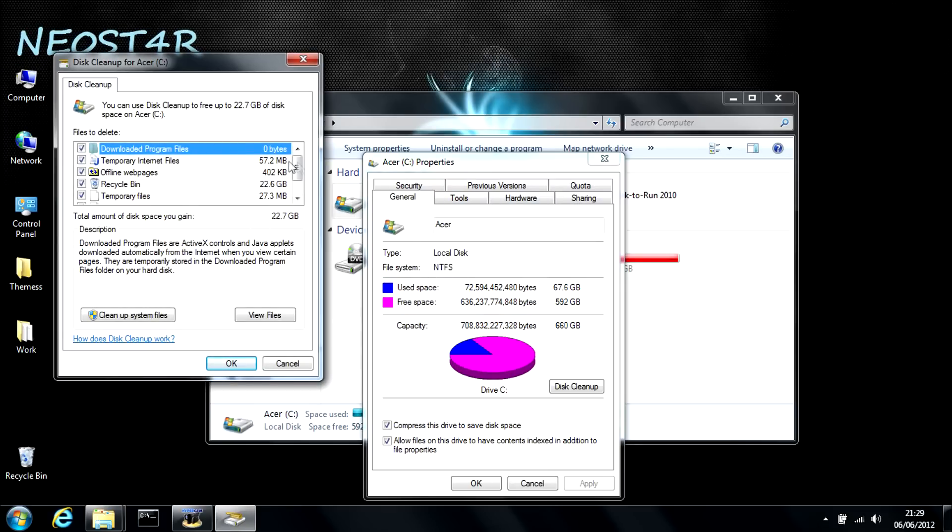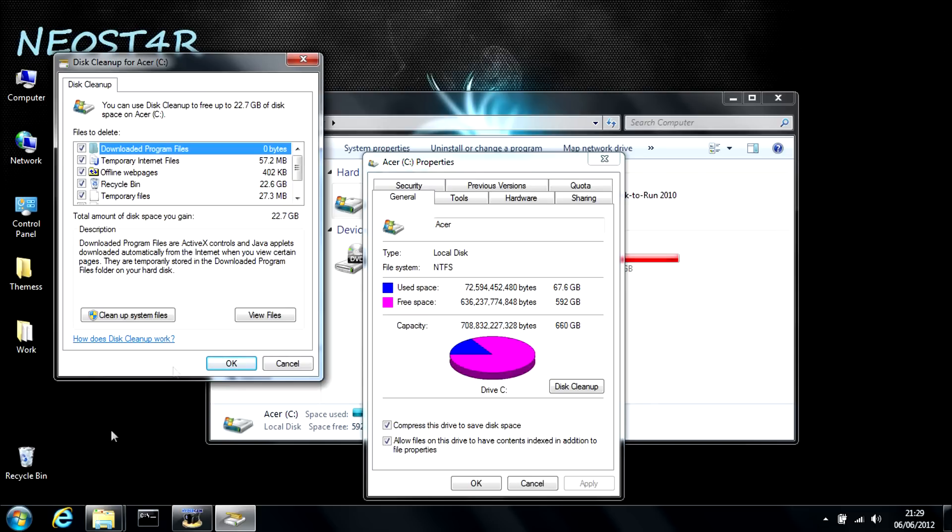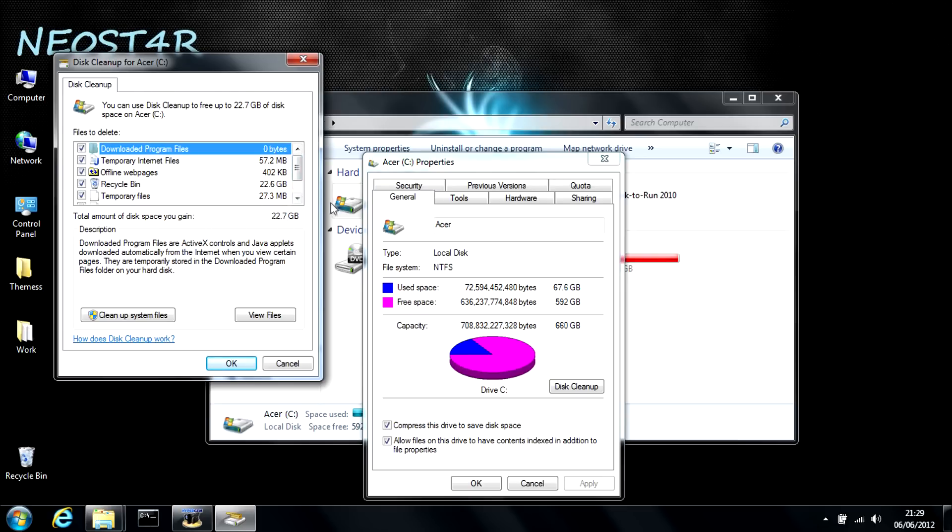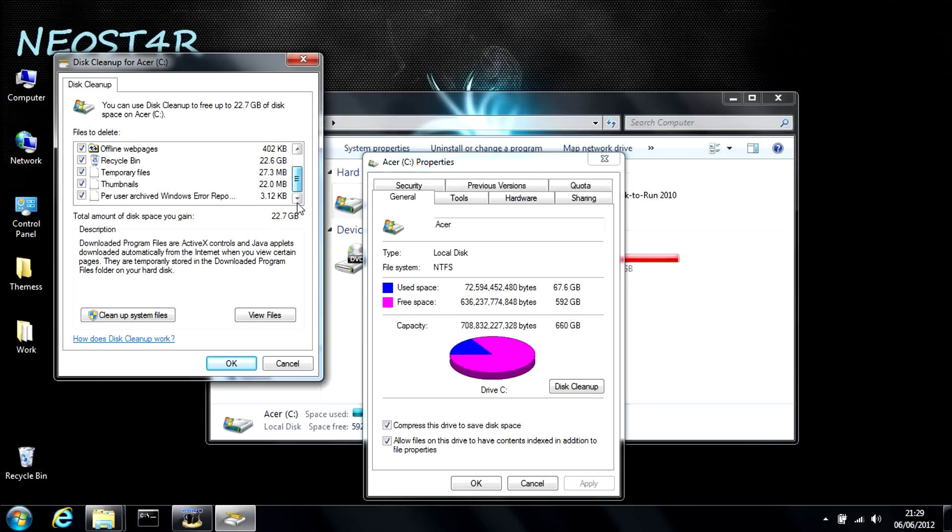Here you go. Here's the list of all the temporary stuff that I don't need. As you can see, recycling bin, 22.6 gigabytes. Sometimes people can forget to empty your recycling bin, leading to a buildup of memory. As you can see, I'm wasting 22.7 gigabytes of my memory here. So, all I'd have to do to empty this is tick everything because none of this is needed.